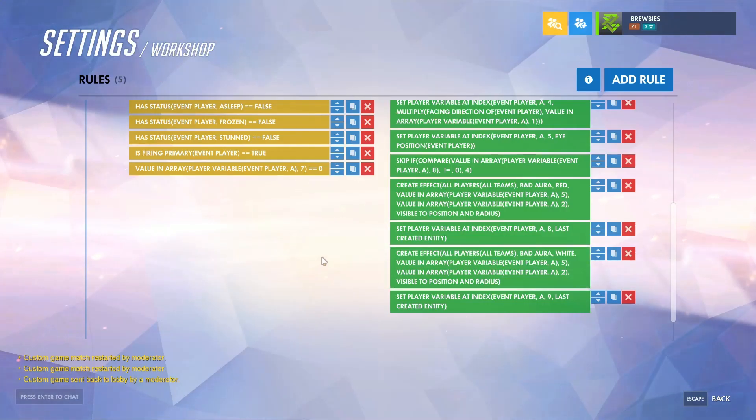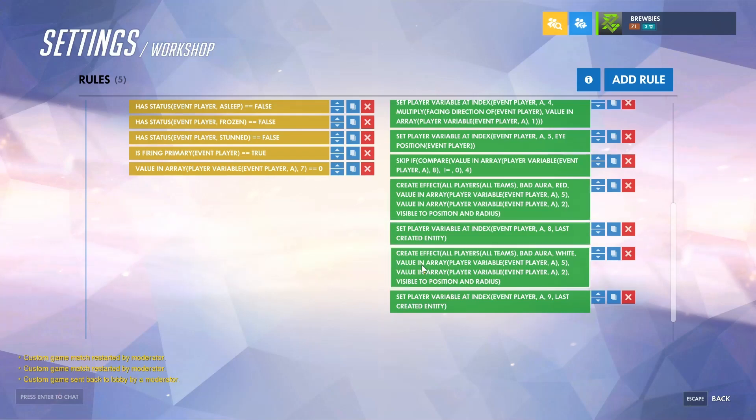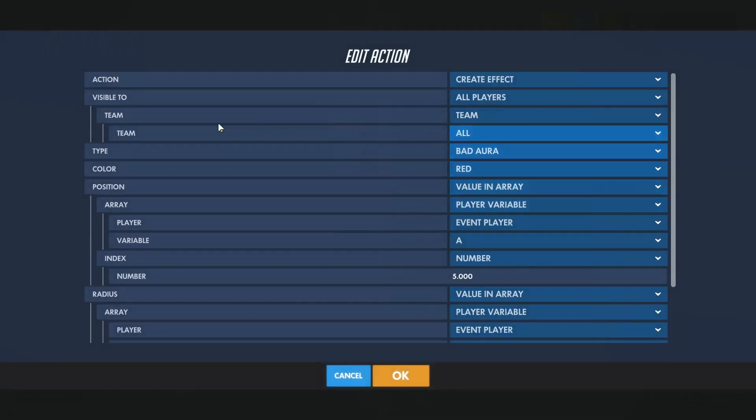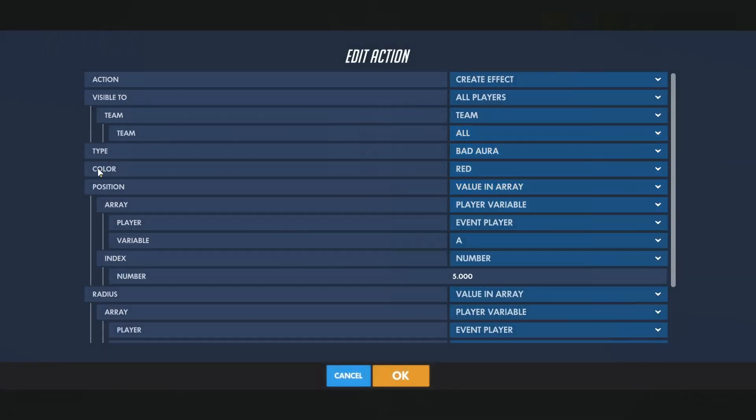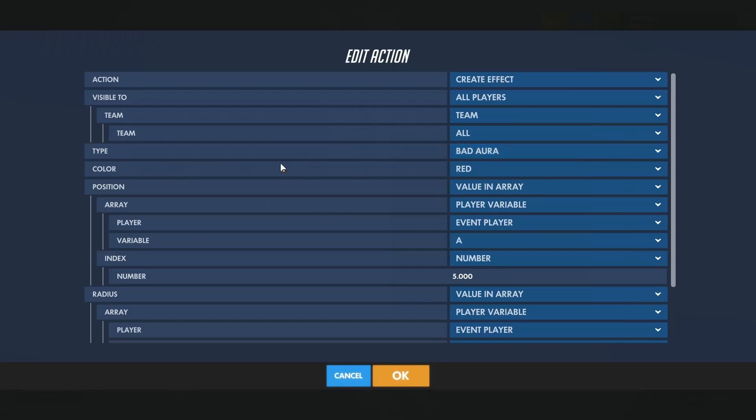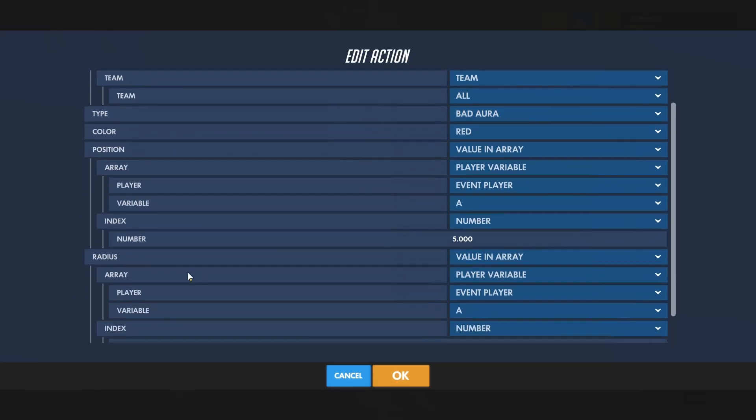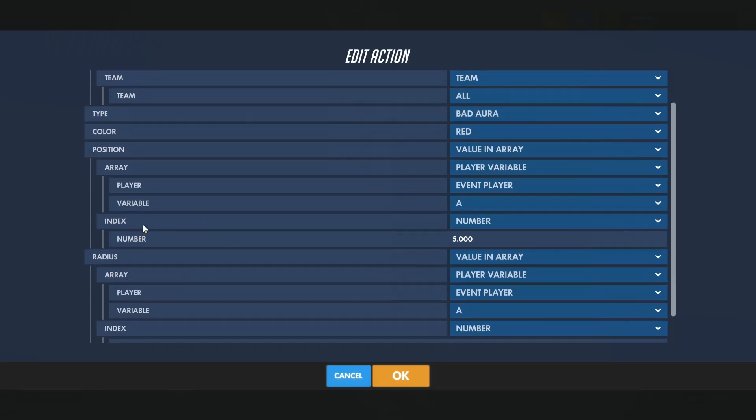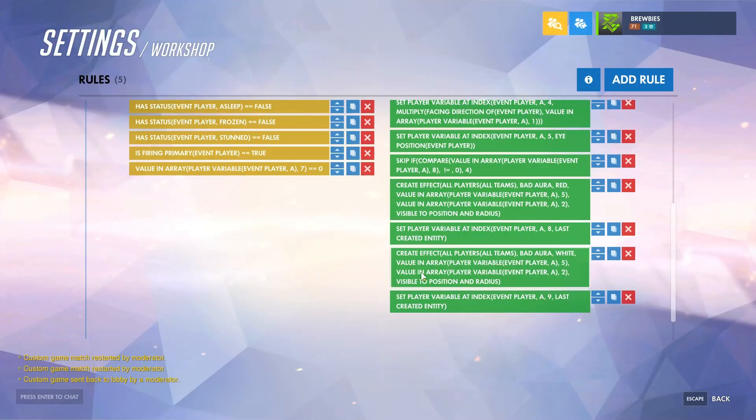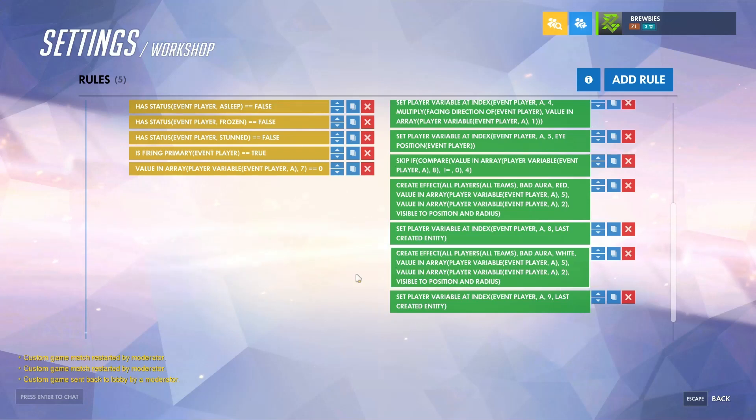If you want to change what type of effect is being created with the projectile, you would just switch these two actions. Only change the type of the effect as well as the color, because your position and the radius is already being set from an earlier action.